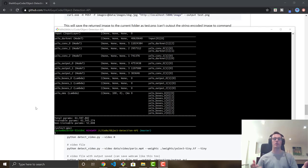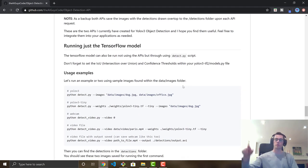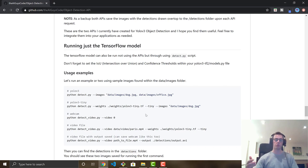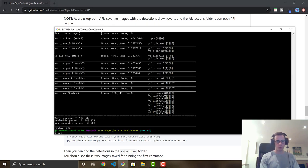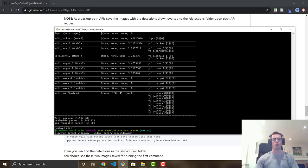Now we're finally ready to run our models in real time on webcam or video. The documentation is in the README — scroll down to find the 'Running the TensorFlow model' section. We run 'python detect_video.py' with the '--video' flag pointing to the path of your video, for example 'data/video/video.mp4'. This video is included in the repository, so it will work for you as well.